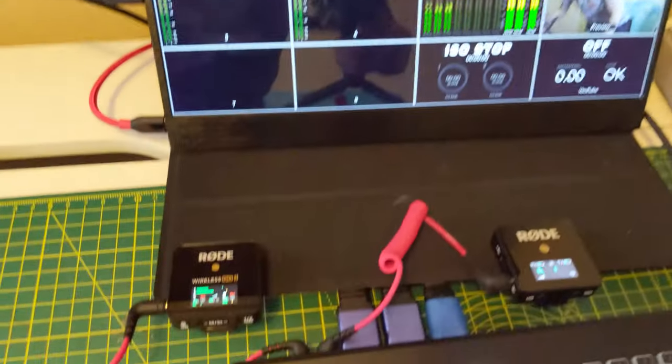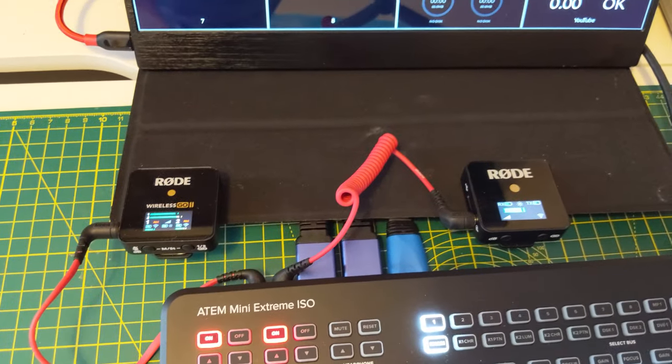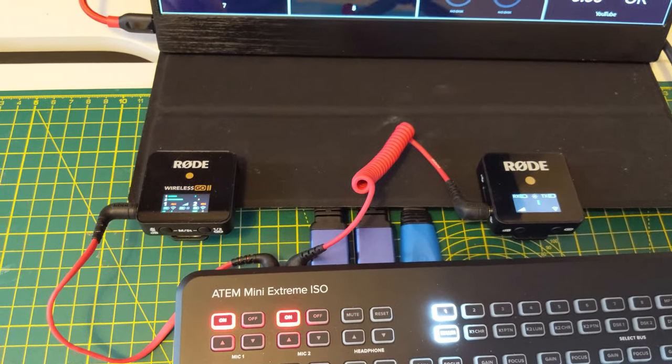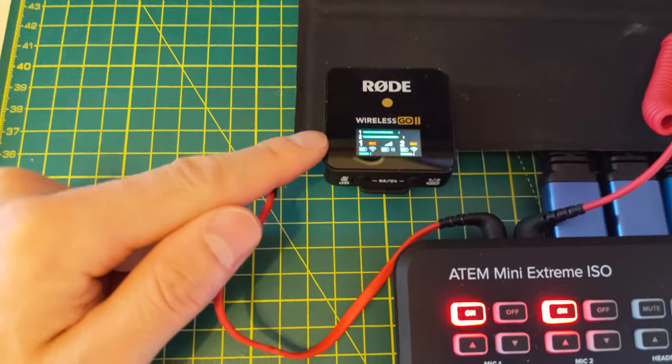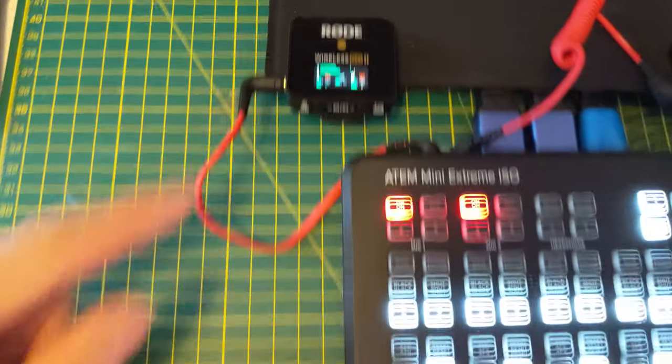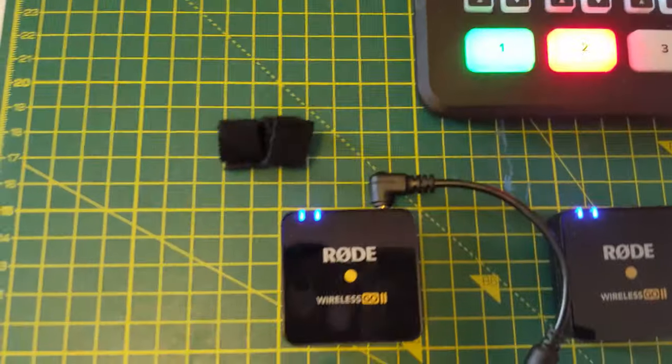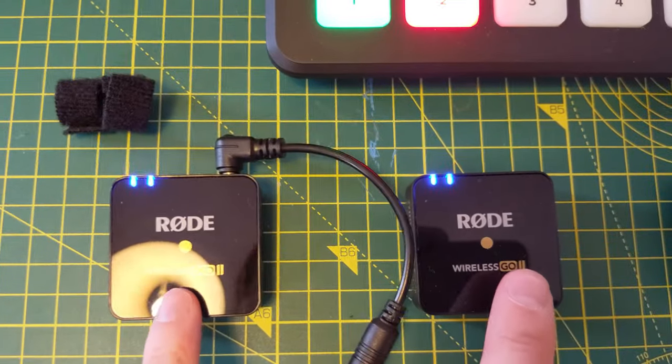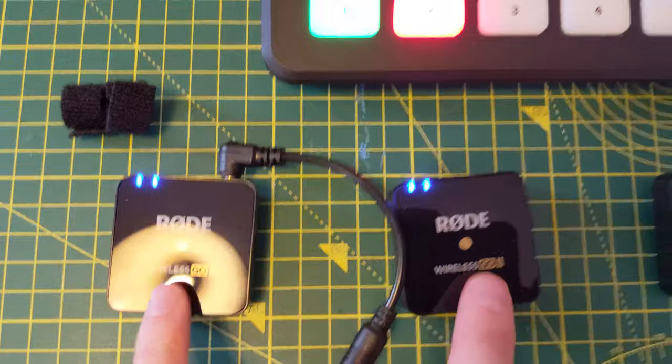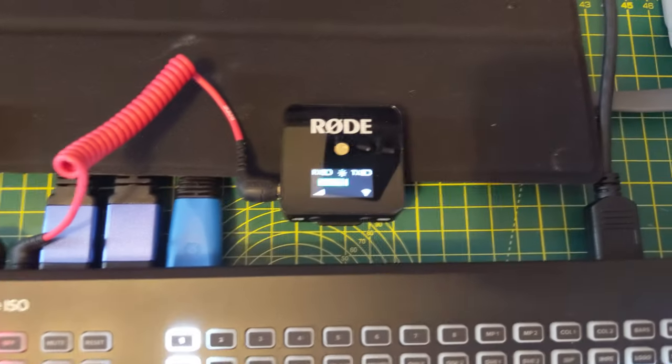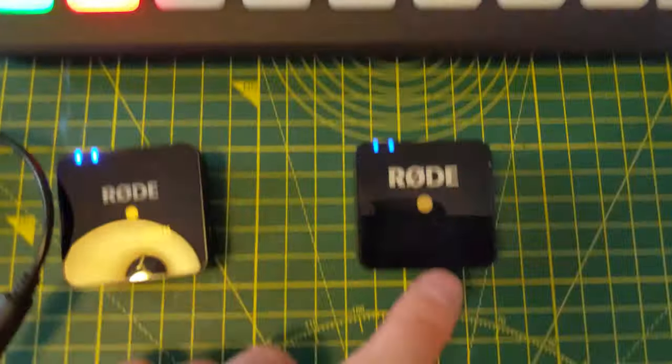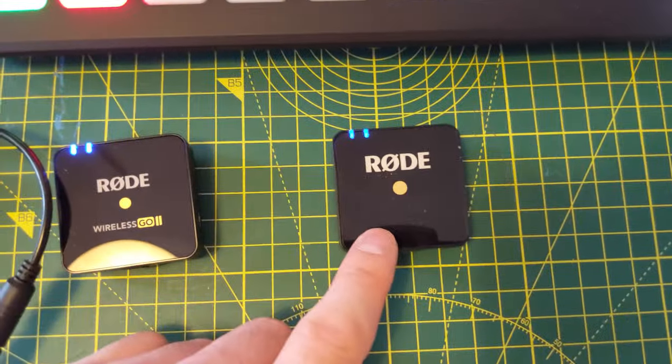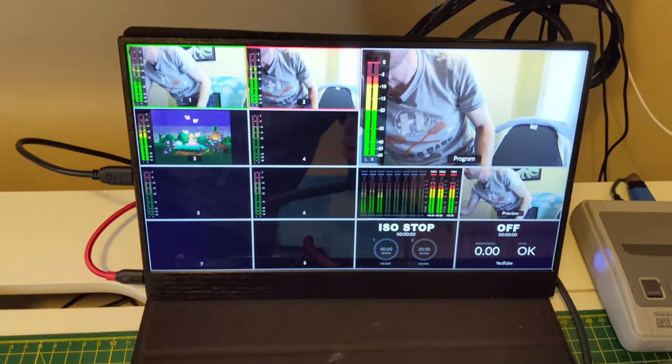We've got some Rode Wireless Pros, so the first one is split, so left and right channels are separate. So it's these two devices that will control our cameras one and two. And we've got another Rode Wireless that's going to trigger our third HDMI input.